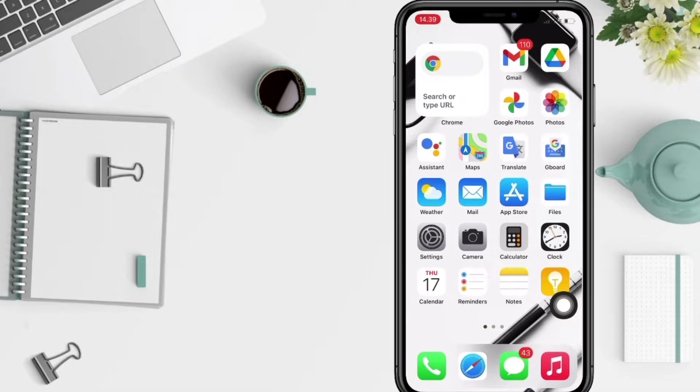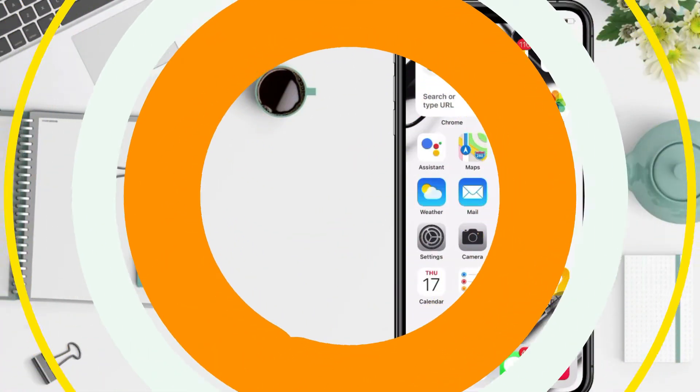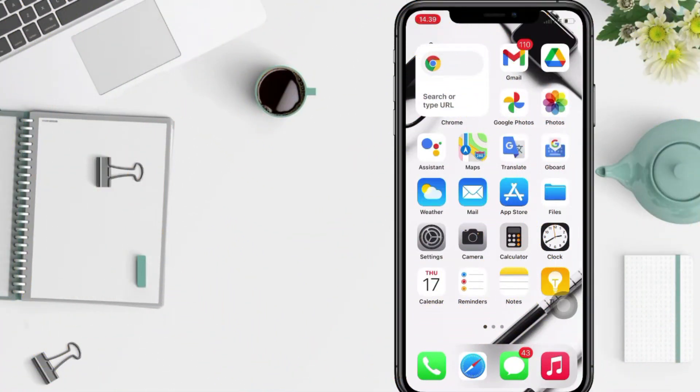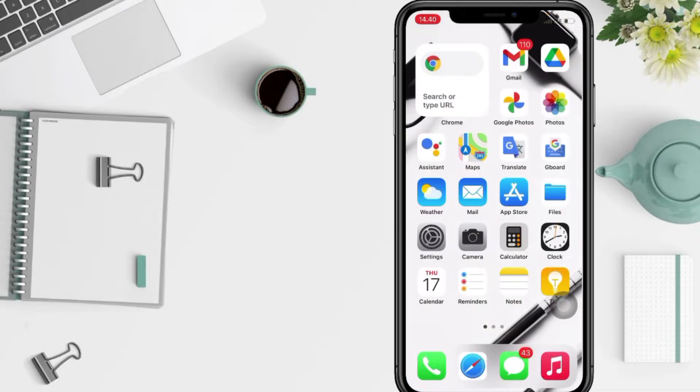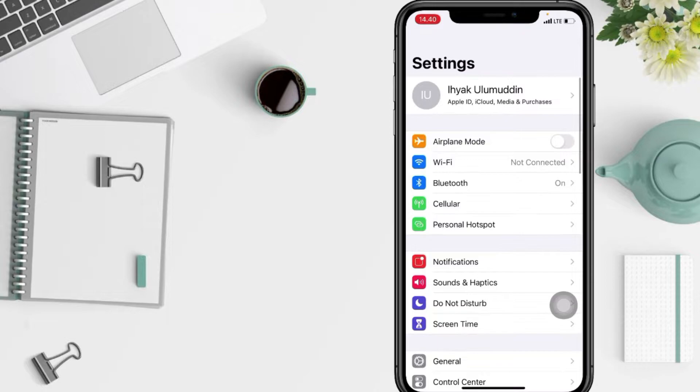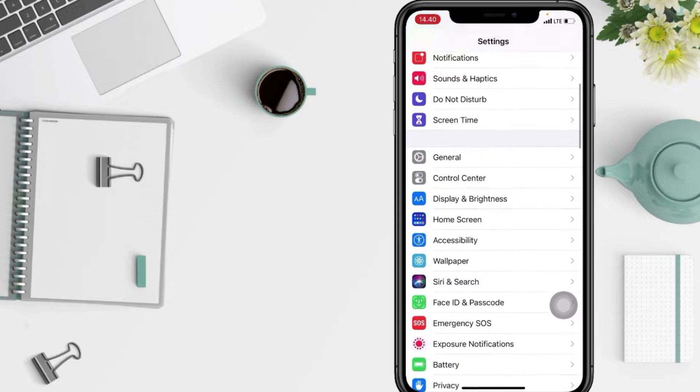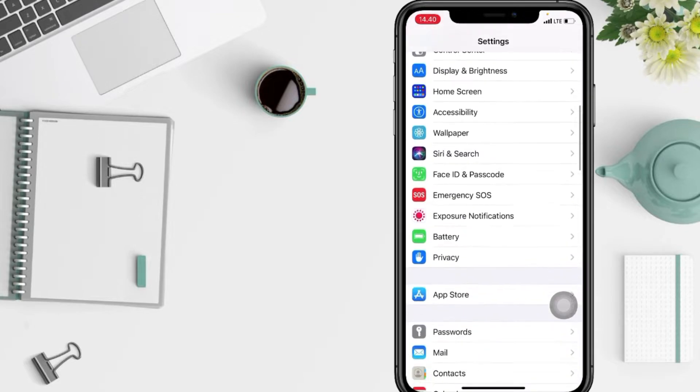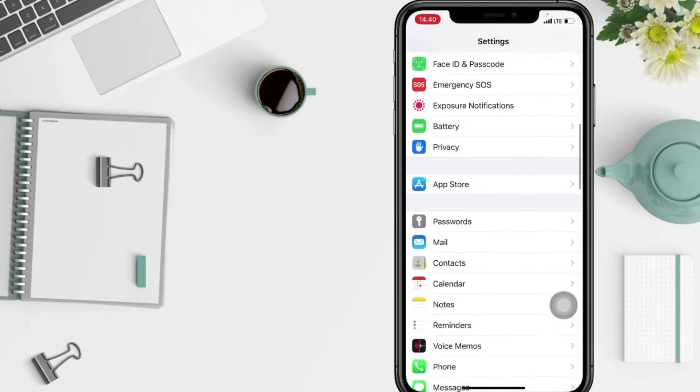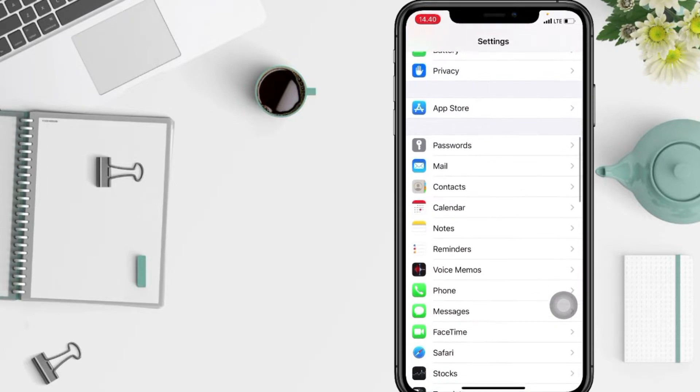First thing first, you have to open your Settings app on your phone. After that, you just have to find the Maps option. I'm gonna scroll it down, and when you find the Maps here, just go ahead.